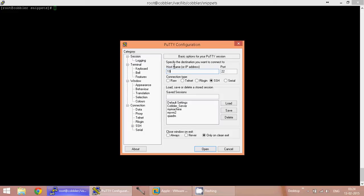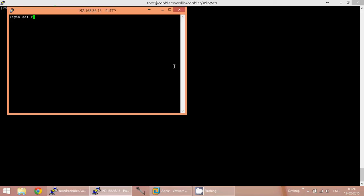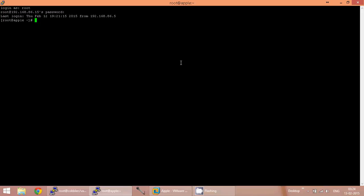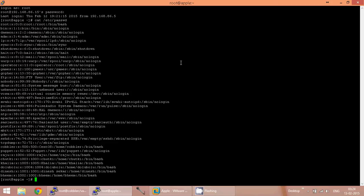The IP address is 192.168.86.15 — this is the IP address we gave to the host Apple. I am logging in as root. Now the OS is installed in the VM. Let us see whether Puppet has done the post installation tasks. I am opening the user file. As you can see, the users Puppet, Raju, and Chutki are created as part of post installation through Puppet. Let us see the NTP configuration file — the configuration is perfect.